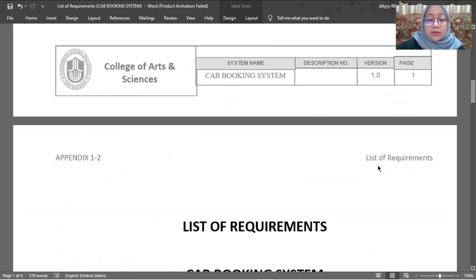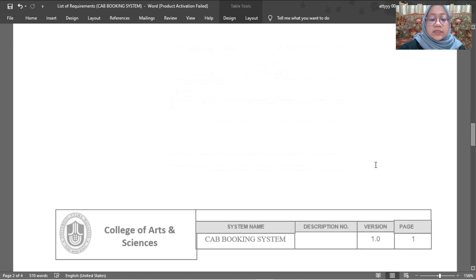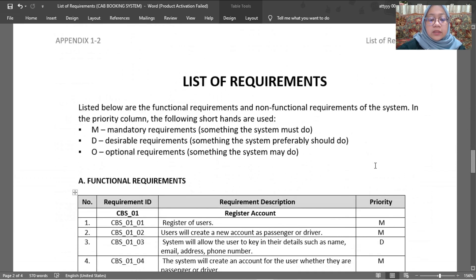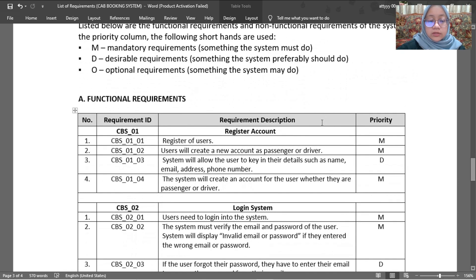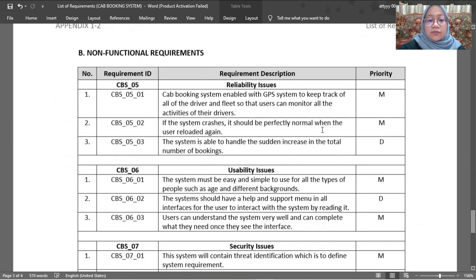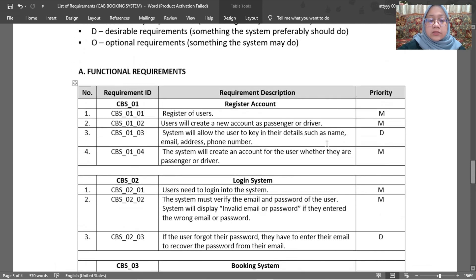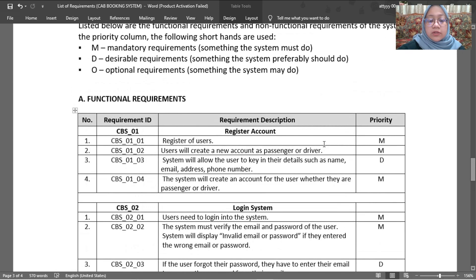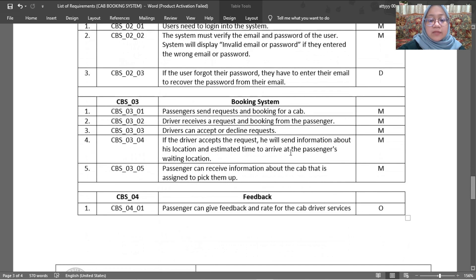Now I am going to show you our list of requirements. In the list of requirements, we have two categories: functional requirements and non-functional requirements. For the functional requirements, we have four: registered account, login system, booking system, and feedback.